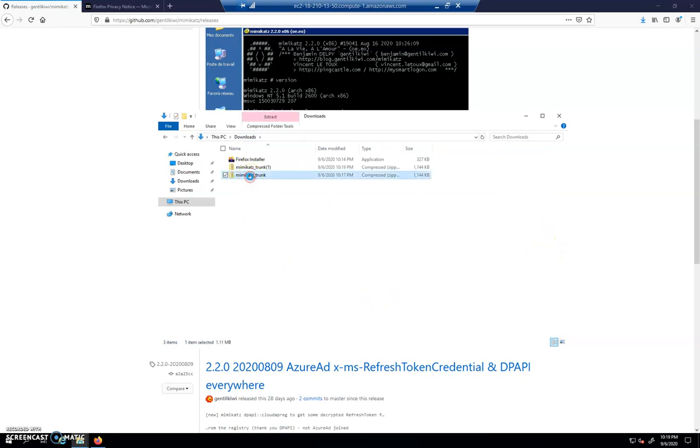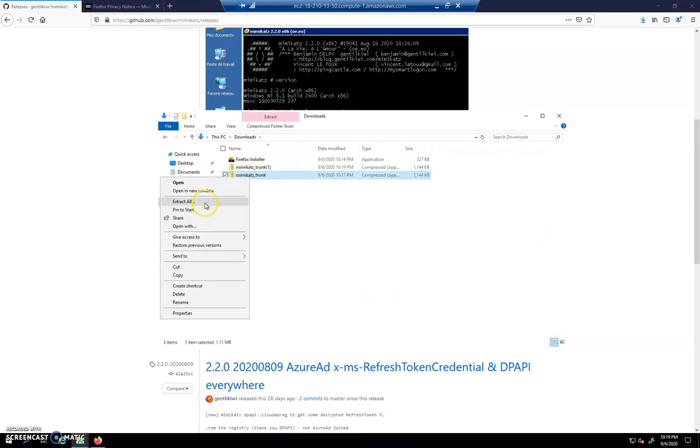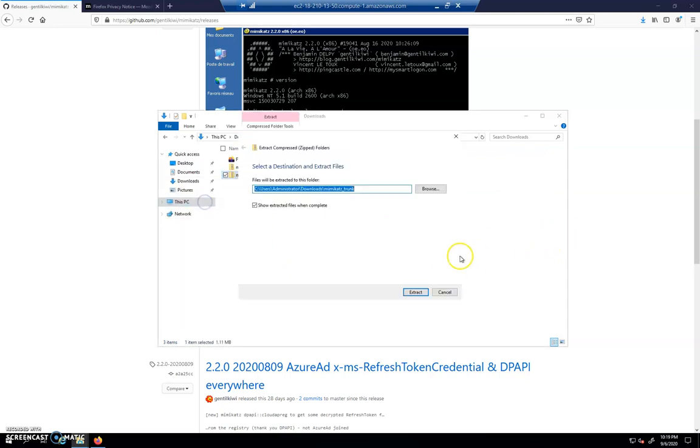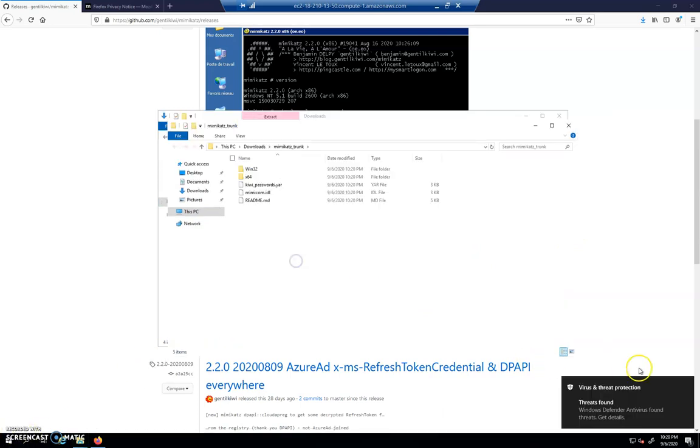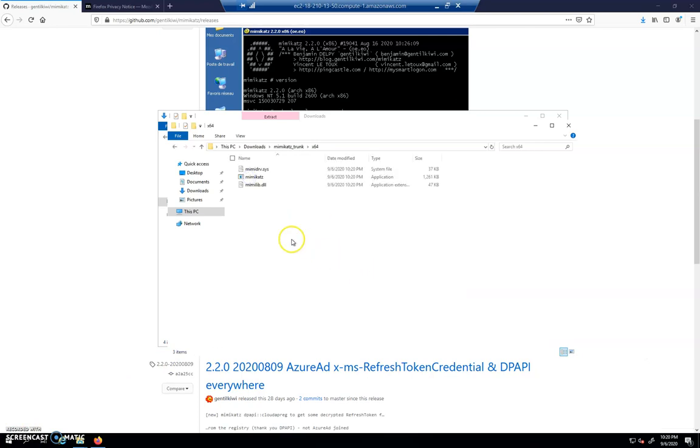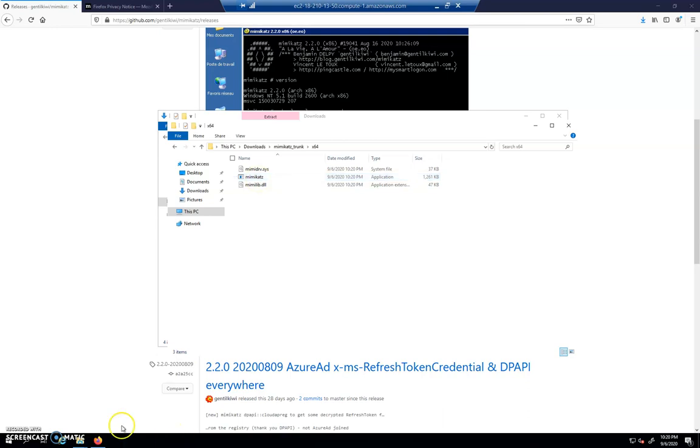Now I'm going to right-click on the Mimikatz trunk and extract all. Under X64, I'm going to click in there, and we see that Windows Defender is lighting up and all kinds of things are happening. We have Mimikatz here now, but if we try to run it, it'll be removed by Windows Defender.